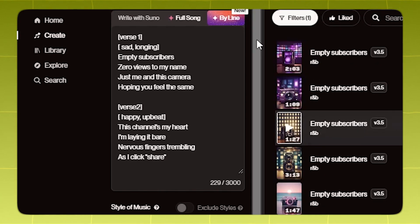You can of course add some emotion to the vocals as well. So you can say 'sad verse' or 'happy verse' as tags.